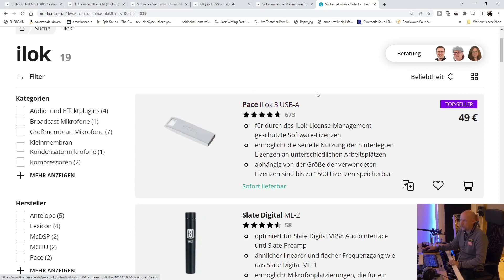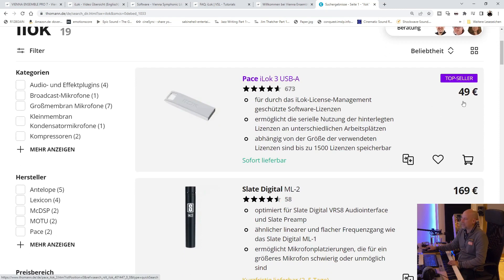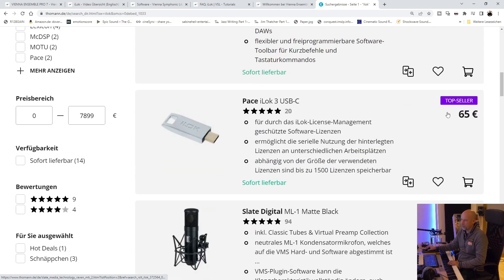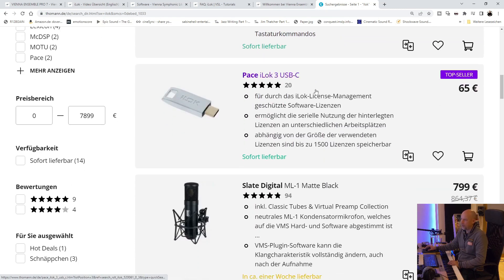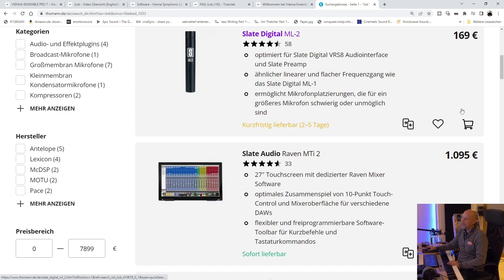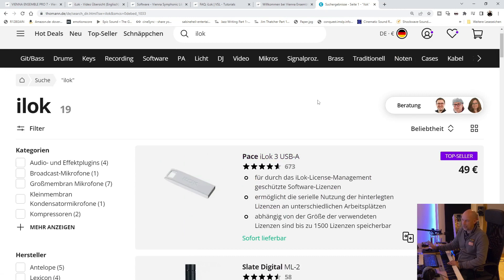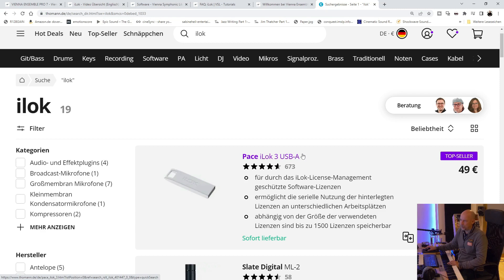Pace iLok 3 USB-A, 49 euro. And we've got the USB-C version, 65 euro. You can use the iLok cloud. So your computer has to be online and I prefer to have the hardware dongle.